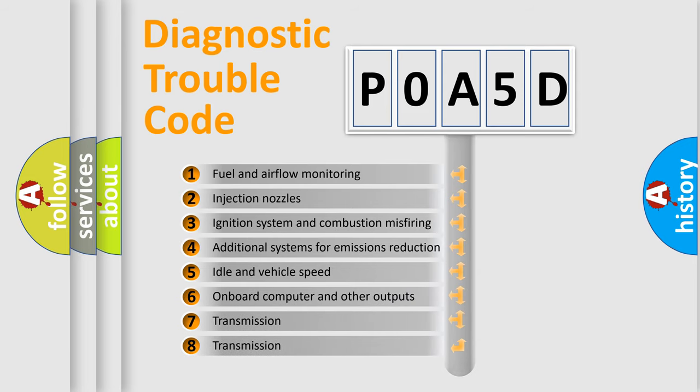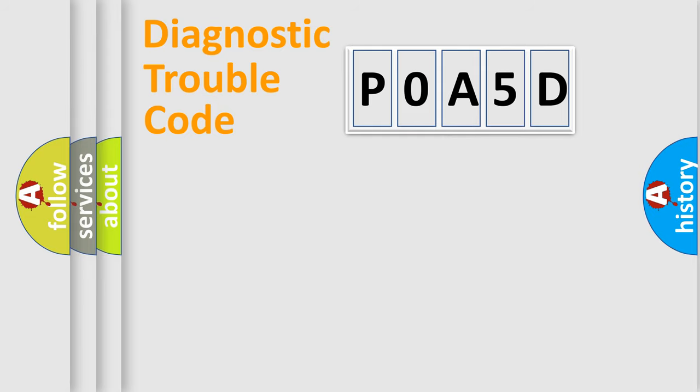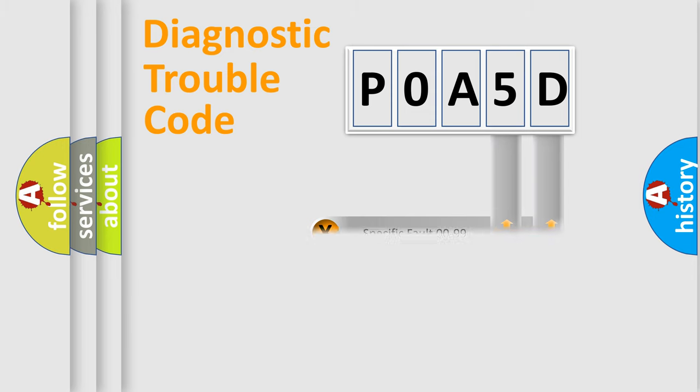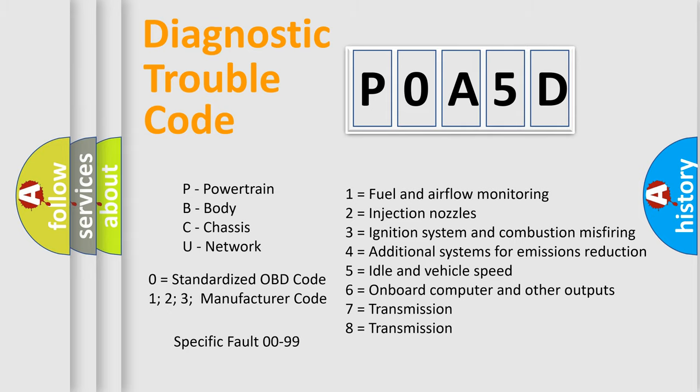The distribution shown is valid only for the standardized DTC code. Only the last two characters define the specific fault of the group. Let's not forget that such a division is valid only if the second character code is expressed by the number zero.